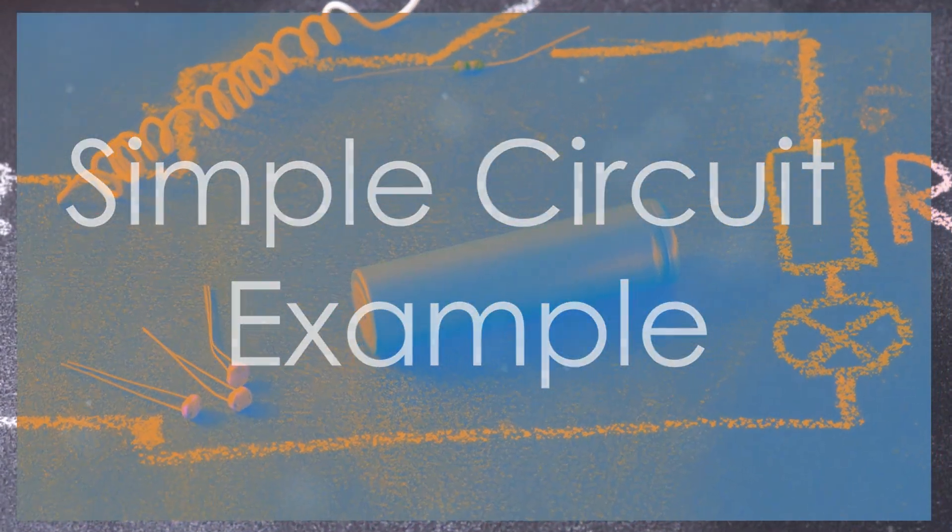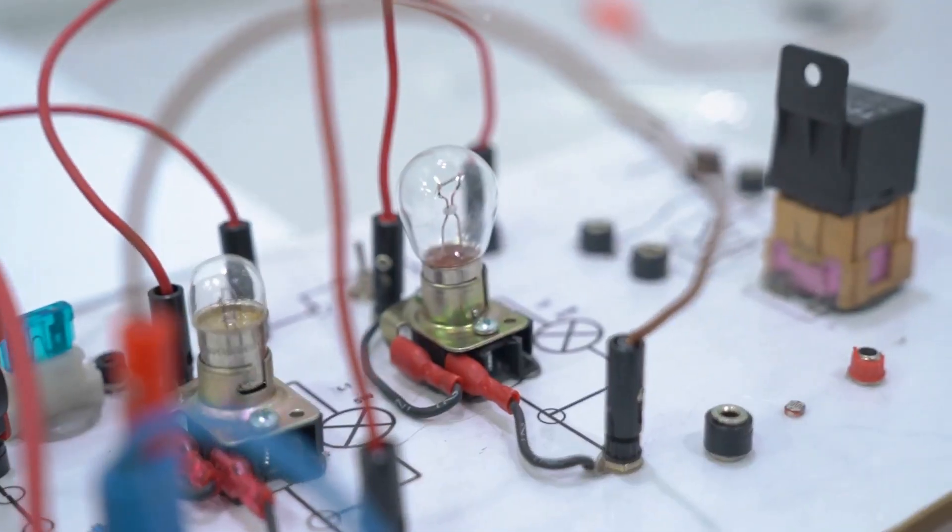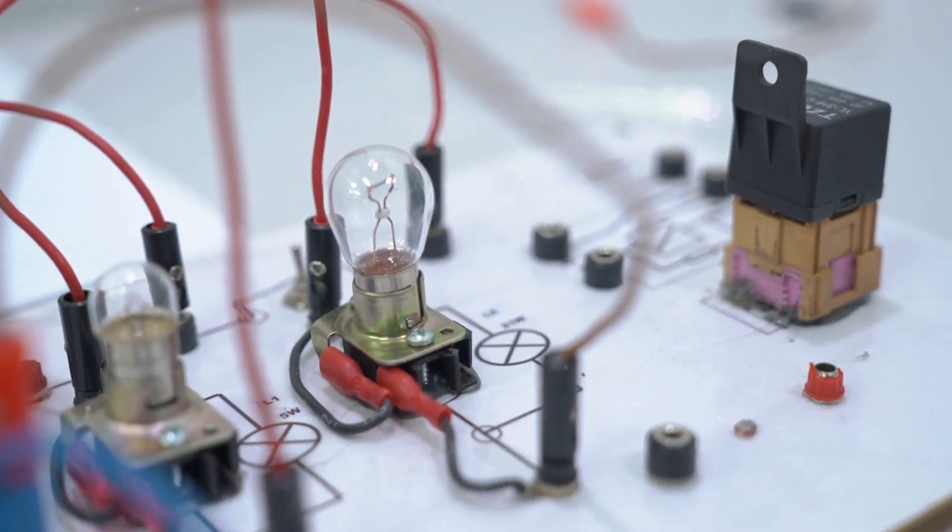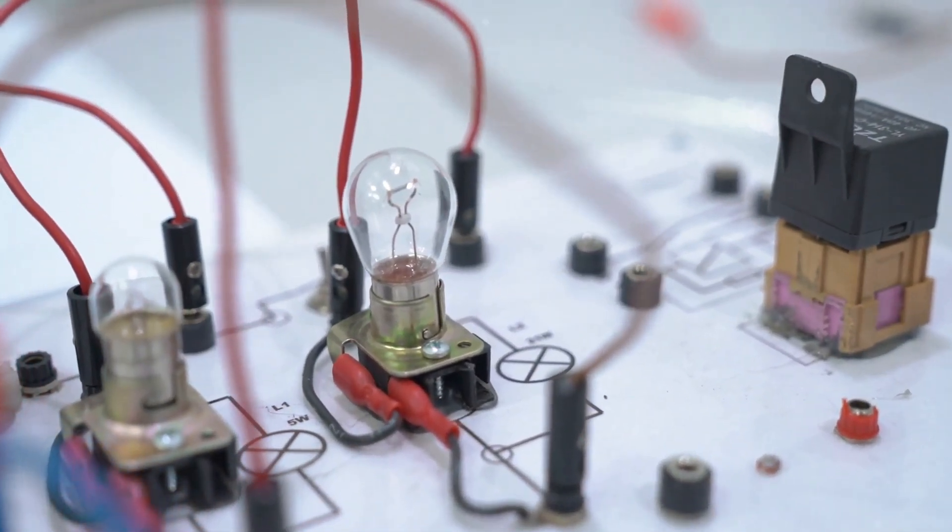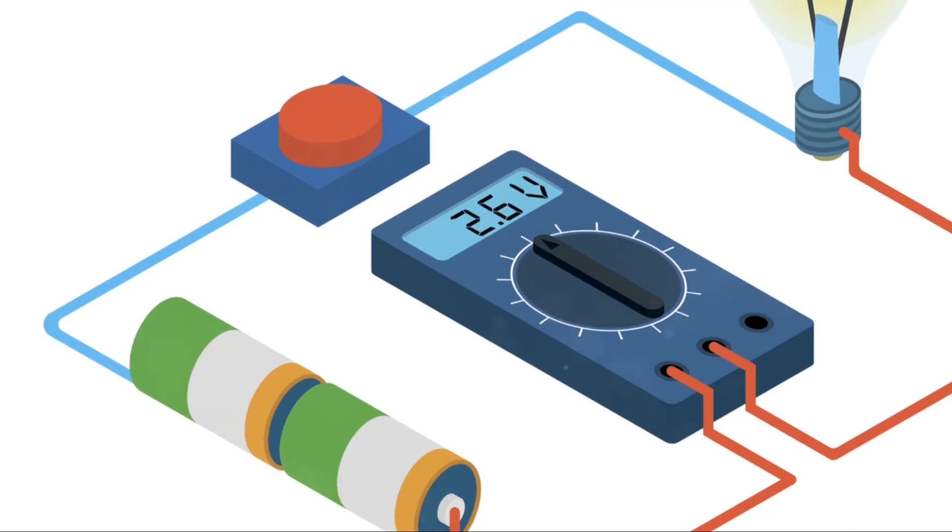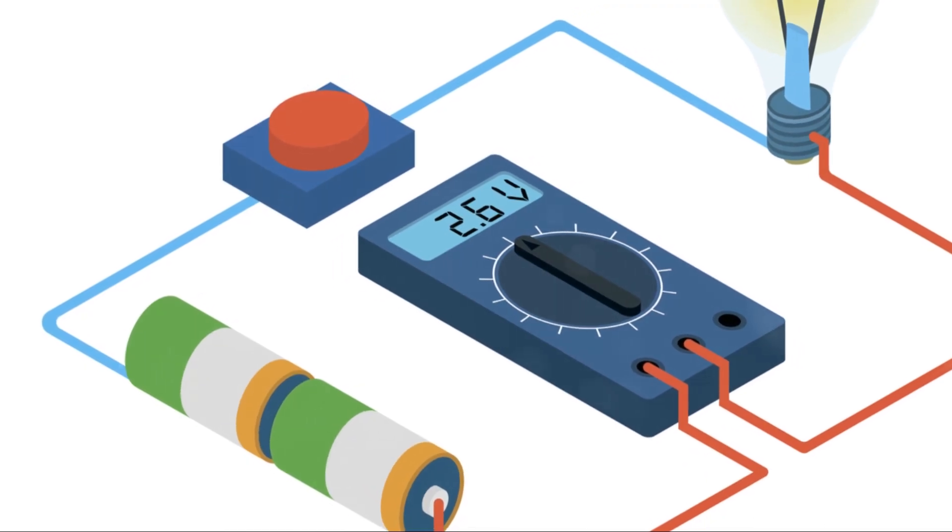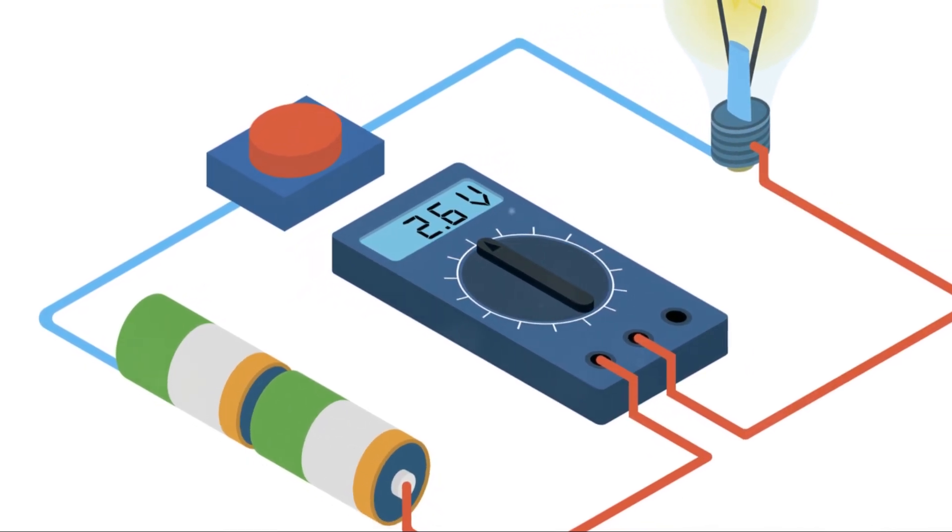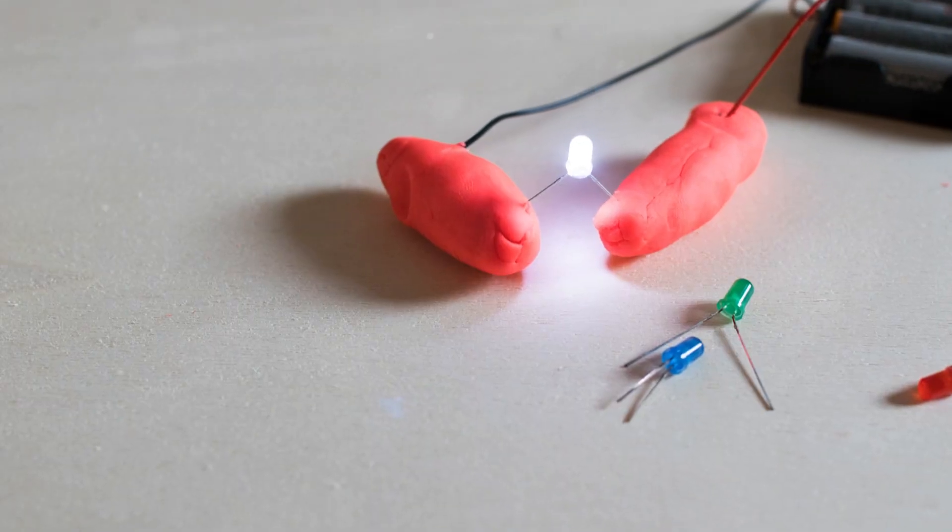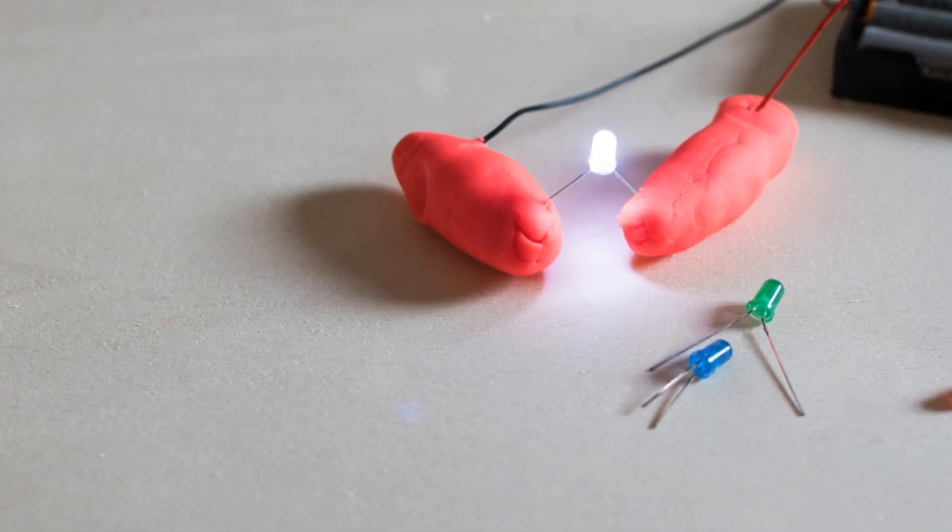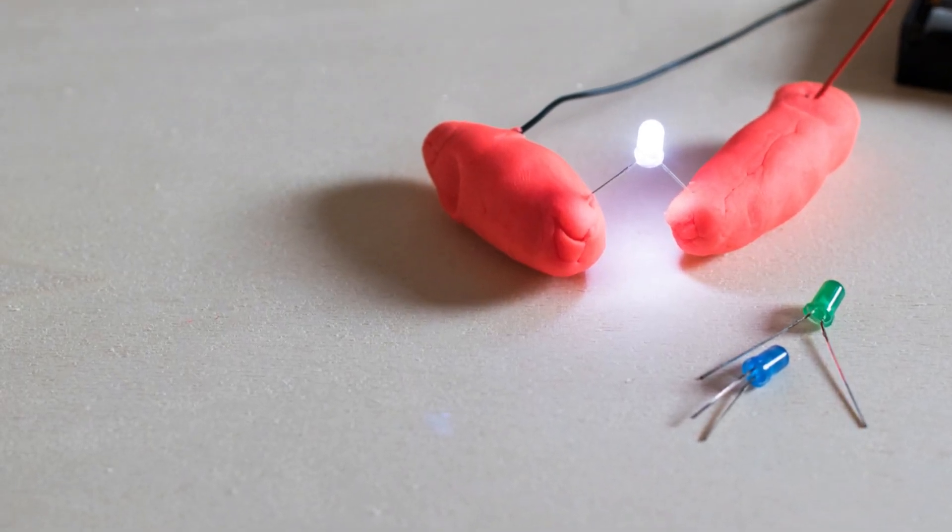Here's a basic circuit with a battery, a resistor, and an LED. The resistor limits the current to prevent the LED from burning out. By reading the symbols, we can understand how the components are connected.